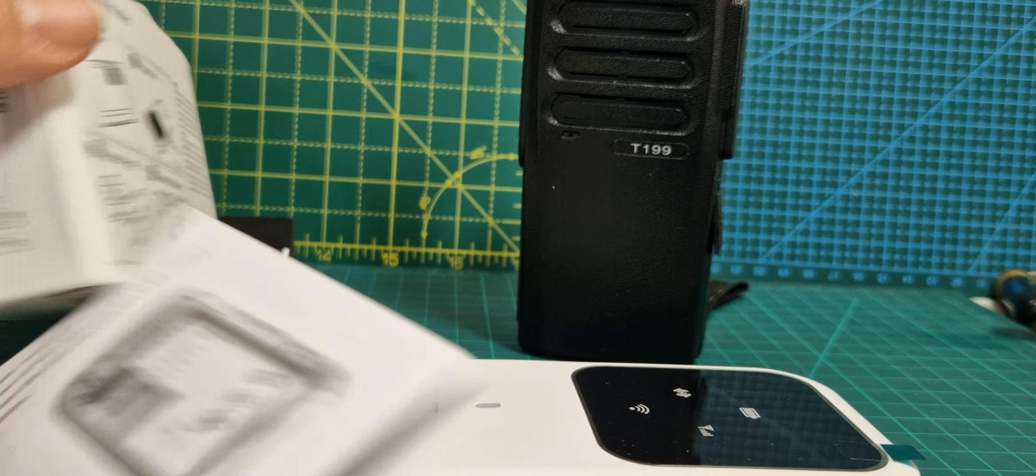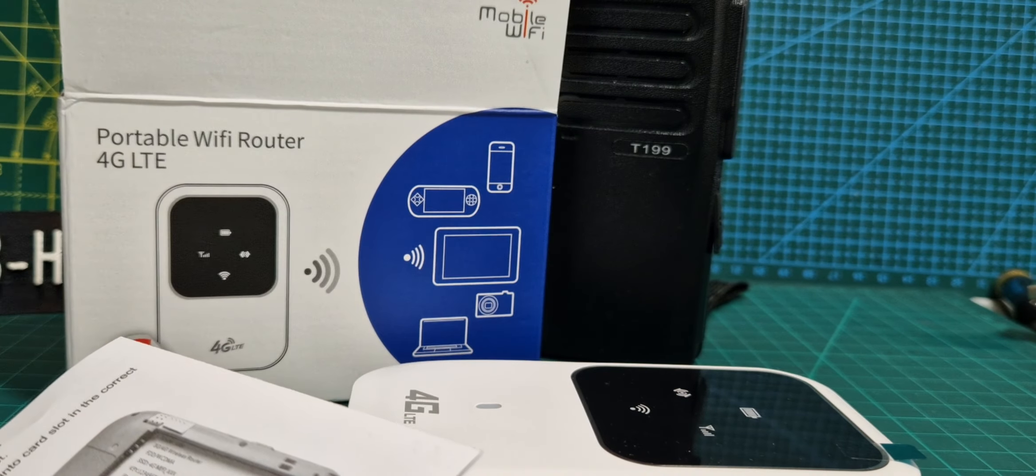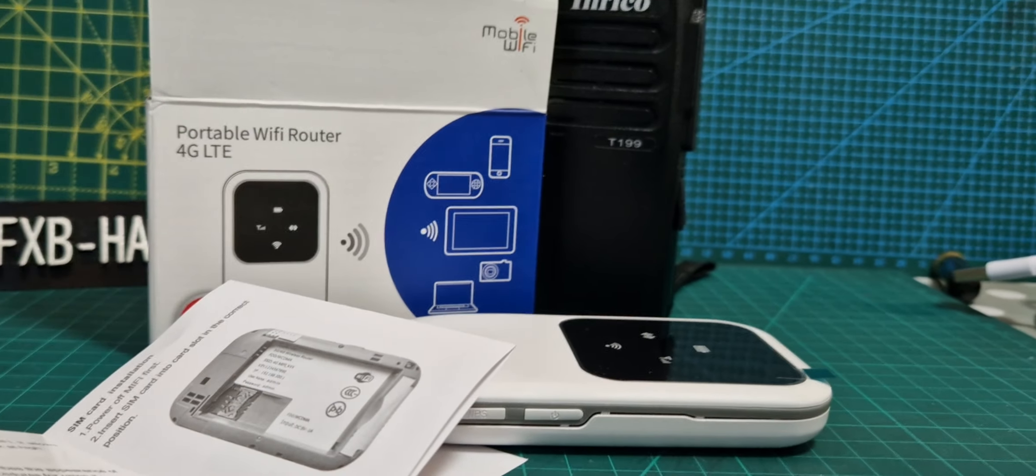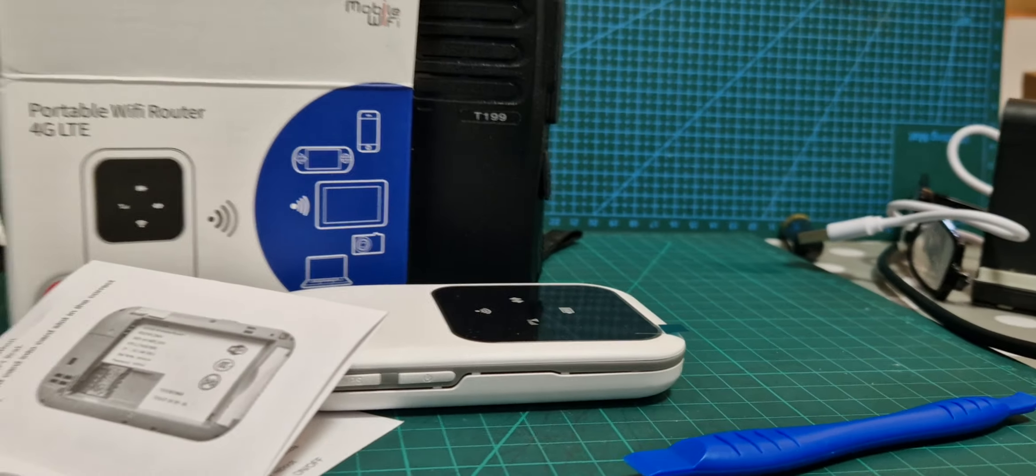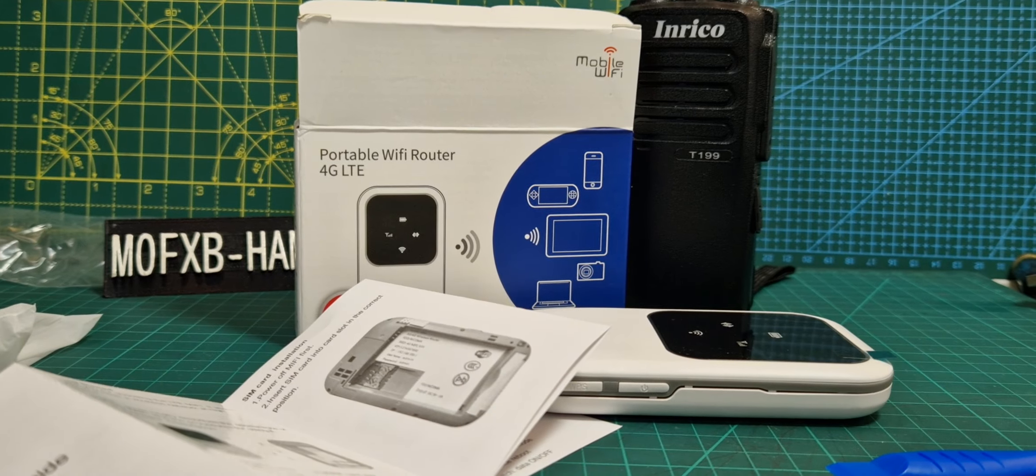We'll just call this an unboxing video for now. You basically get the unit and the box, the charging cable and instructions. Bye for now, 73, all the best.